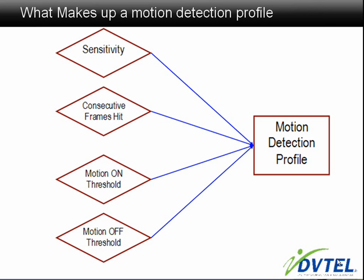We'll actually look at what these settings do when we get into the software in a few minutes. Sensitivity describes a threshold related to the degree of change or motion of a single motion block.